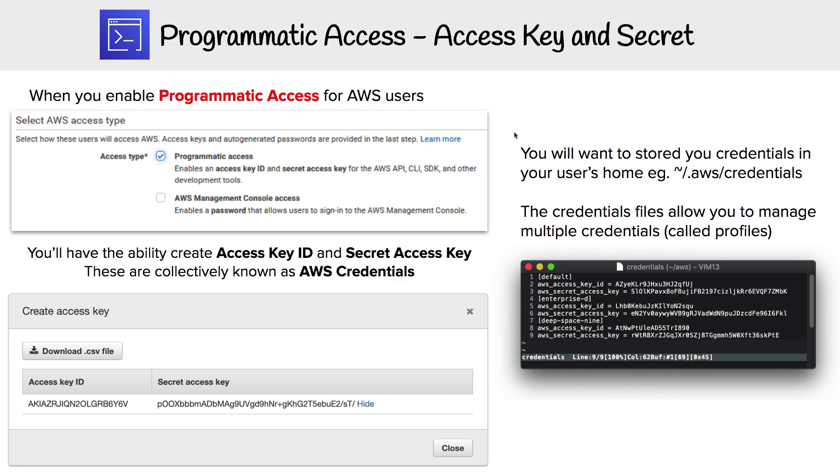Now that we understand programmatic access, let's move on to learning about CLI.